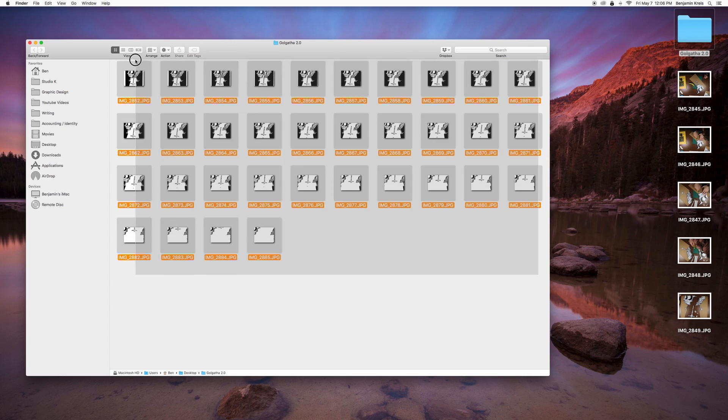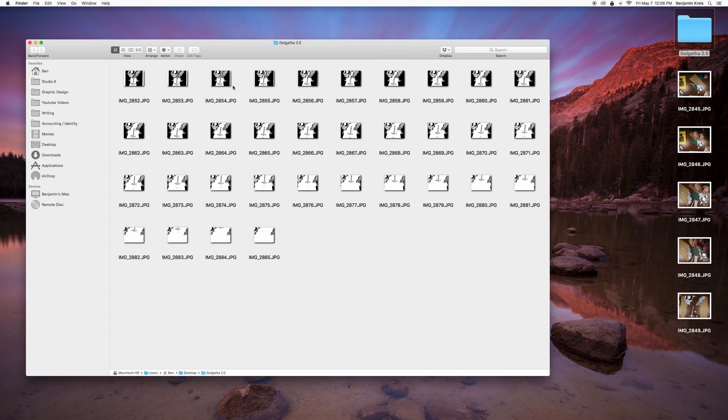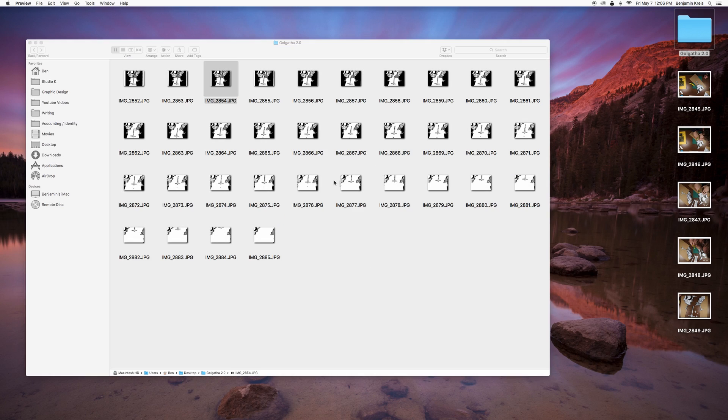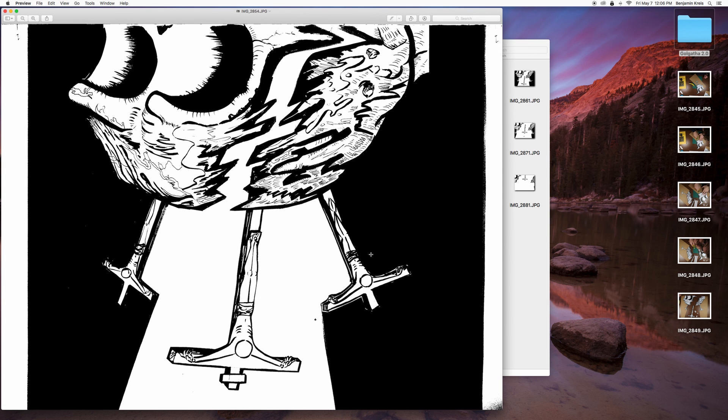Now all the images have had that macro set of adjustments done for them. I'm going to open that folder again, and you can see any one of these images has that adjustment where there's no grays, there's no colors — it's either a black pixel or a white pixel.